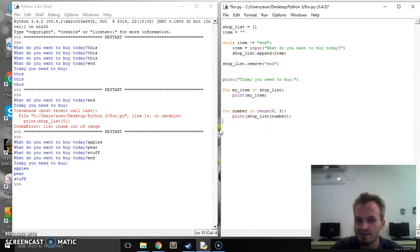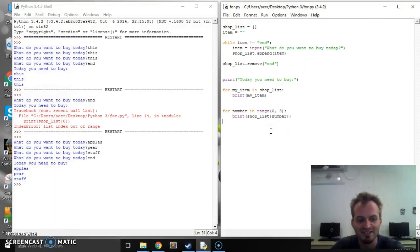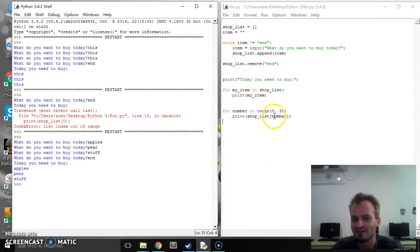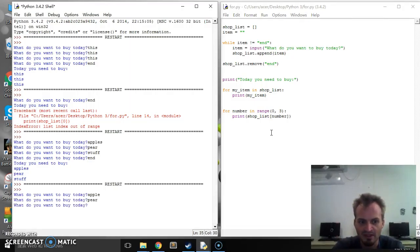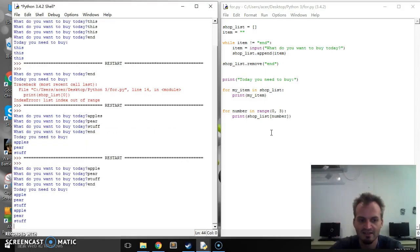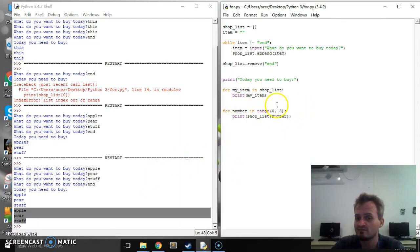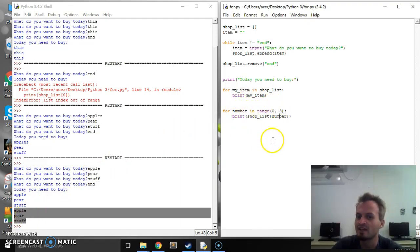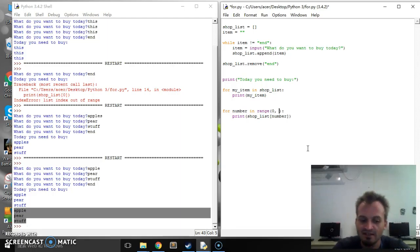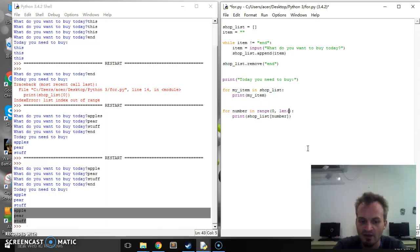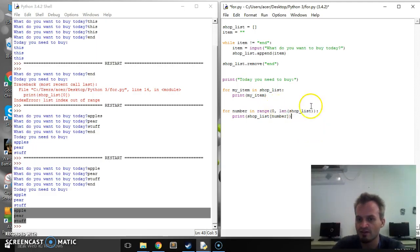But we're going to end up with the same problem in that we need to have the right number of items or we're going to get an error. But let's say we had apple, pear and stuff again. And so the first time apple pear stuff and the second time apple pear stuff. But the problem is if we had a number that wasn't, if we only had two items it would crash. We'd get an error. So what we can do is we can change this to be the length of our list. And to do that we say len brackets and the name of our list shop.